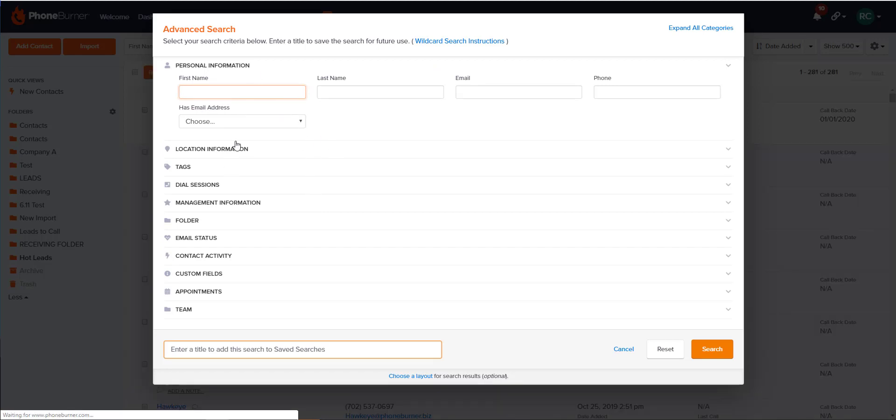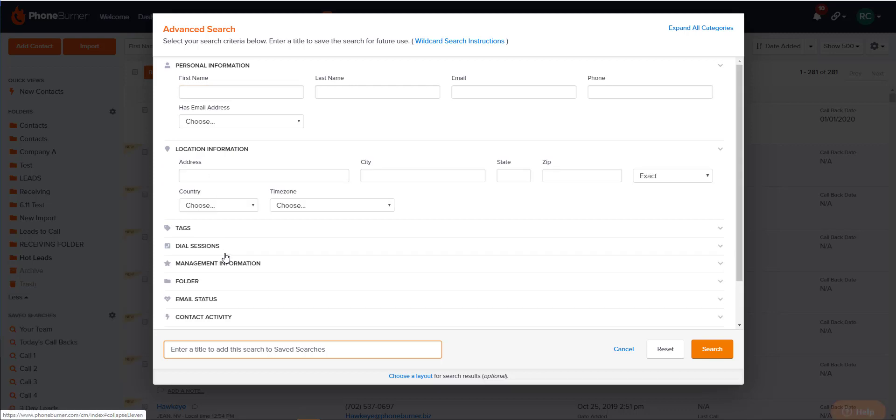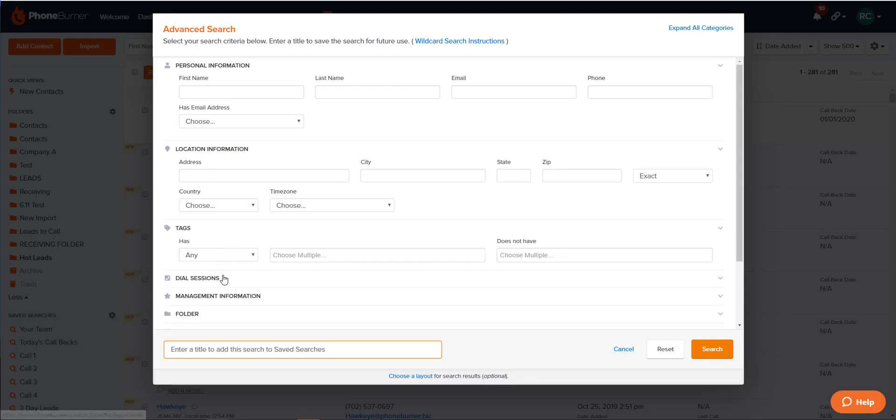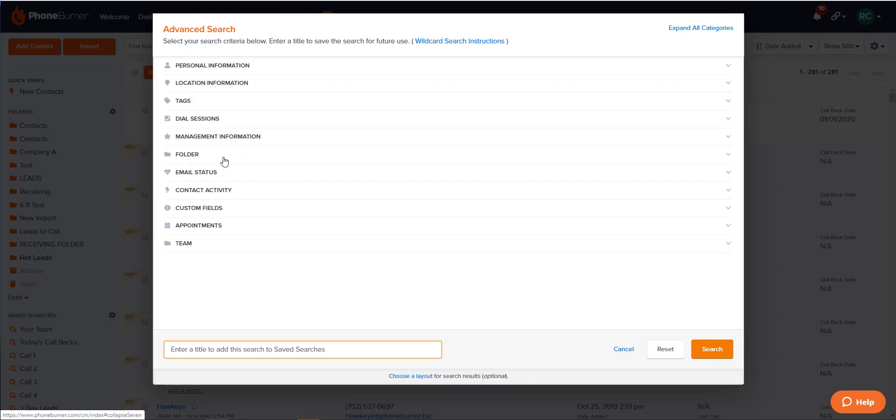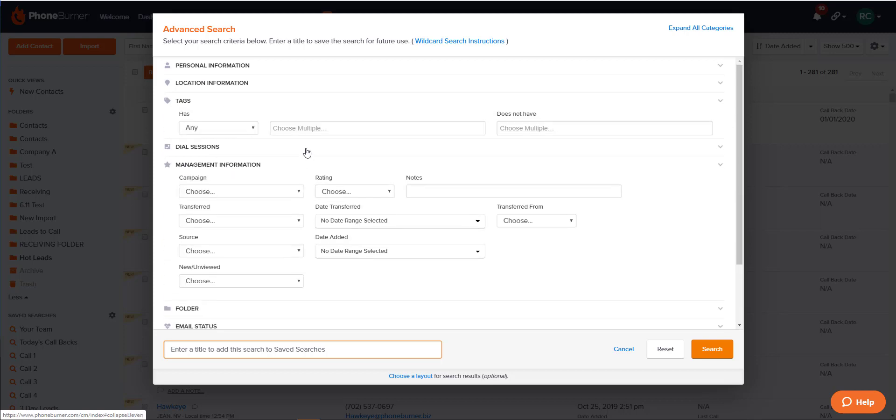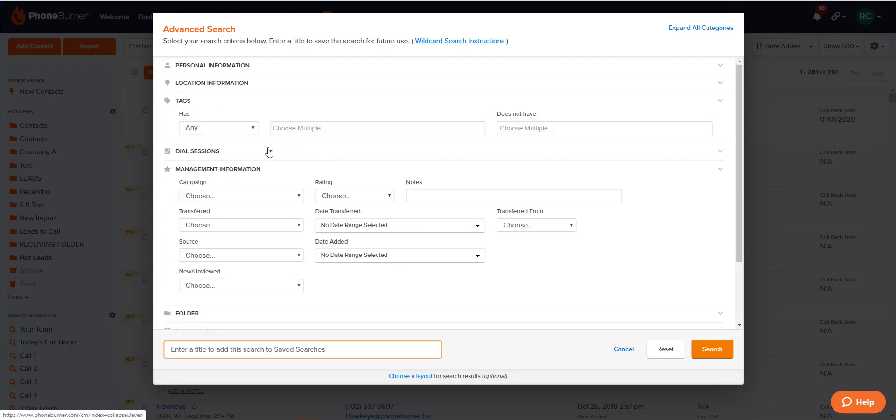Each category is expandable, so there are multiple options inside that you can use to set up your search criteria. You can search within a single category inside of your Advanced Search window, or you can search by multiple categories.